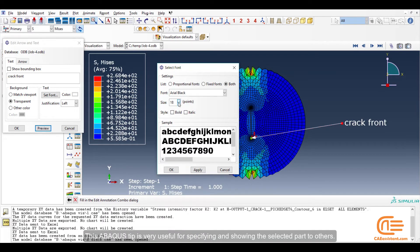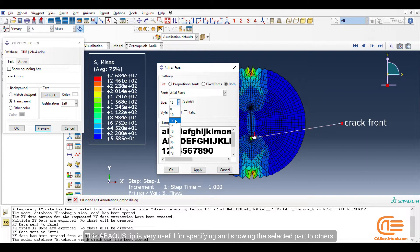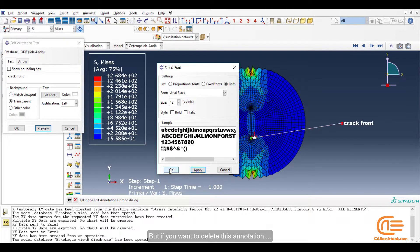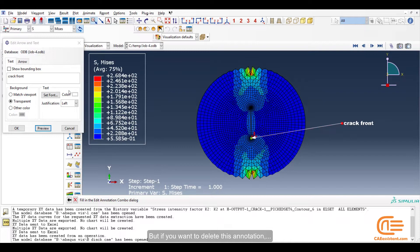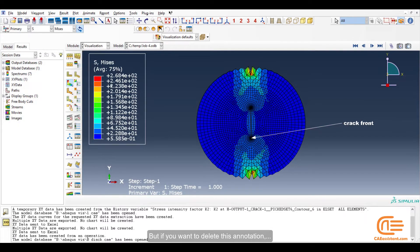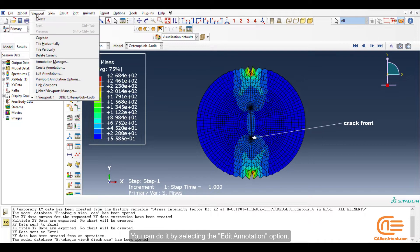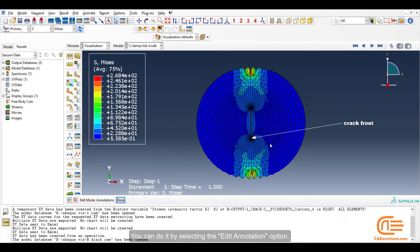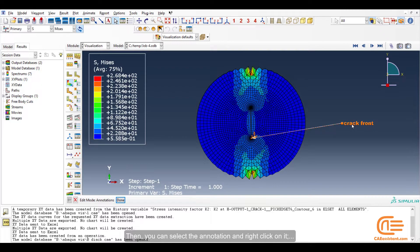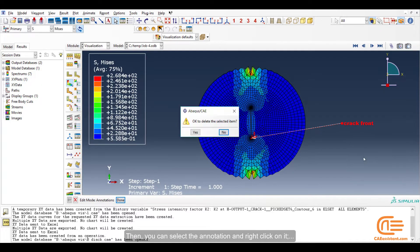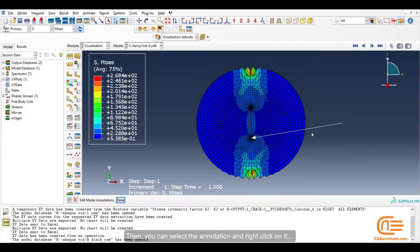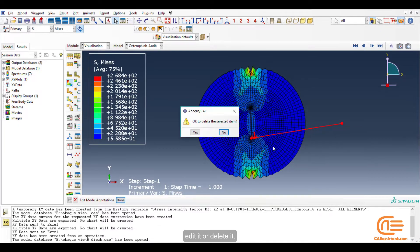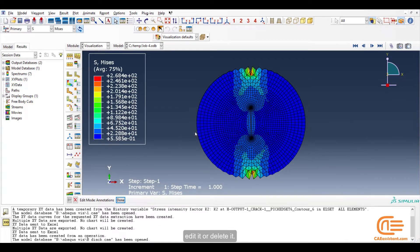This Abaqus tip is very useful for specifying and showing the selected part to others. But if you want to delete this annotation, you can do it by selecting the Edit annotation option. Then you can select the annotation and right click on it. Edit it or delete it.